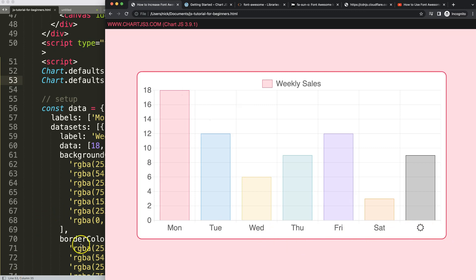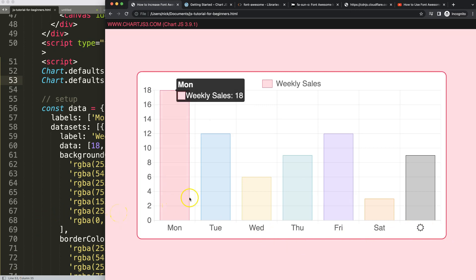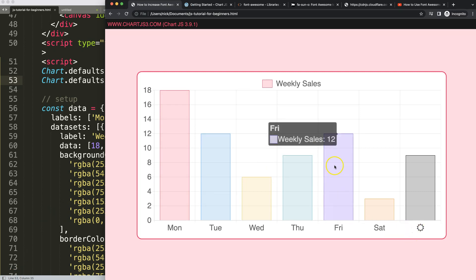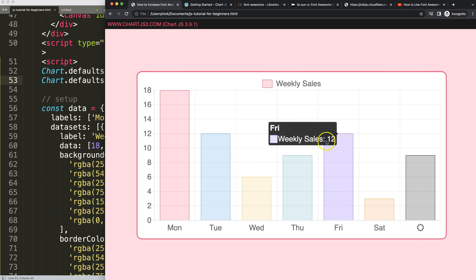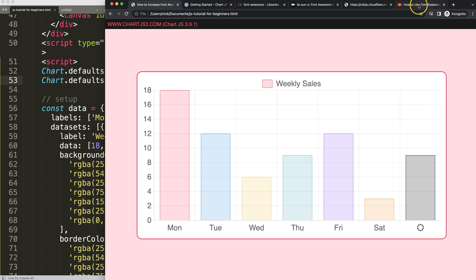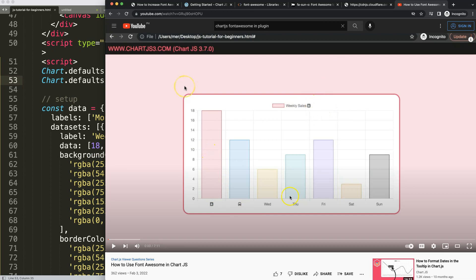If you enjoyed this video and maybe you want to add more icons, I'm going to recommend you this video here on how to use Font Awesome in Chart.js. It will show you how to put the Font Awesome icons in the legend and also in the tooltip itself.